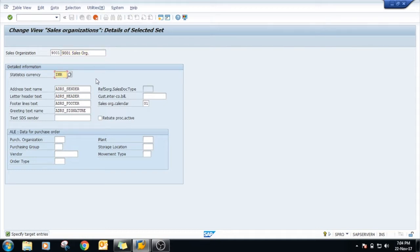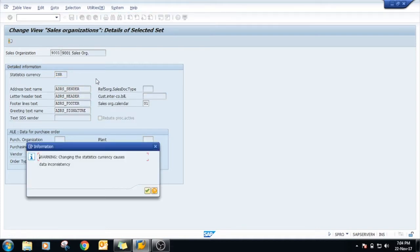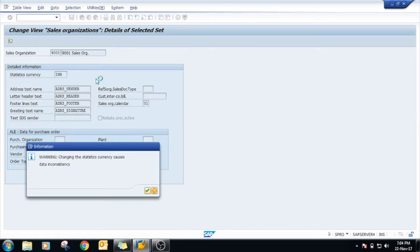INR, just click on Enter. Warning - this is just a warning message: changing the statistical currency cost data inconsistency. Just click on continue.